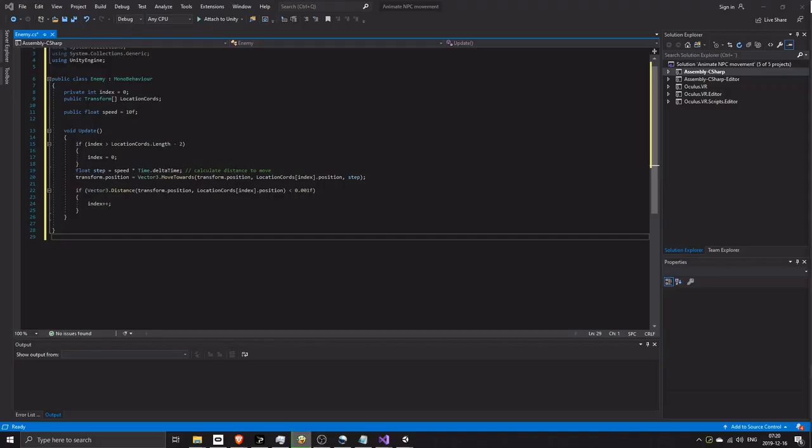Double click the script to open it. Copy this code. As always, a fully commented version of the code is available with the source code on patreon.com — link in the description.